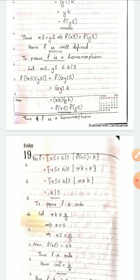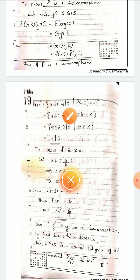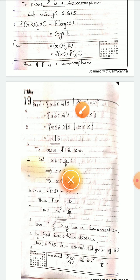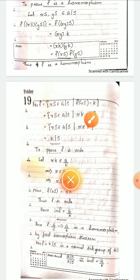By the First Isomorphism Theorem, if f from G to H is a homomorphism, then the kernel of f is a normal subgroup of G and G/ker(f) is isomorphic to the image of f. So we look at the kernel of f: the kernel is the set of those elements xS in G/S which are mapped to the identity in G/K. That is, all xS in G/S such that f(xS) = K. By definition f(xS) = xK, so this becomes xK = K, which by the property of cosets means x is an element of K.